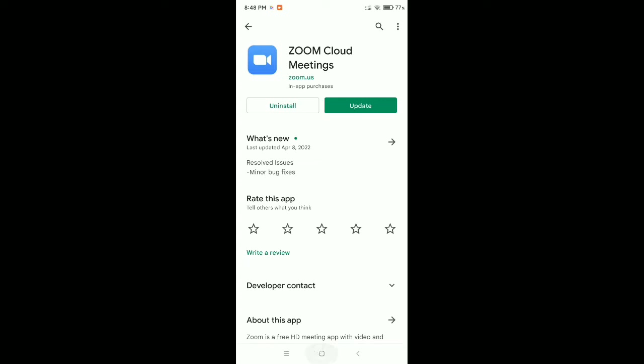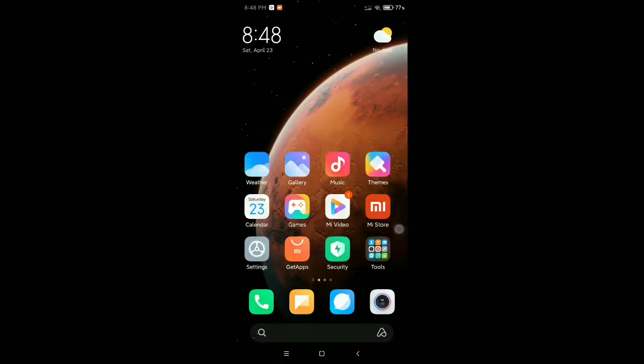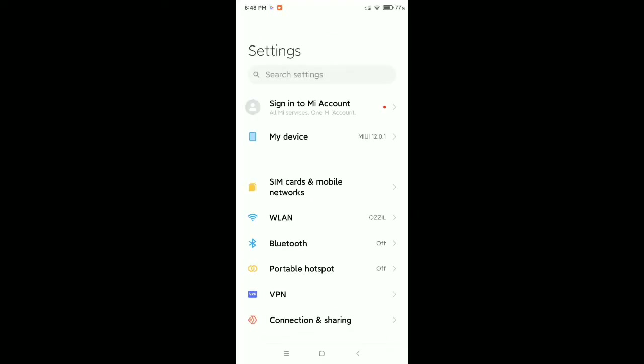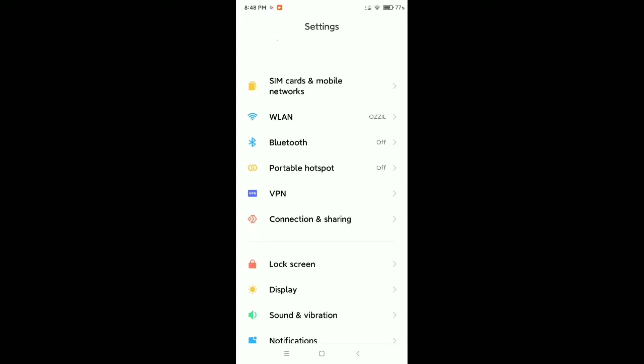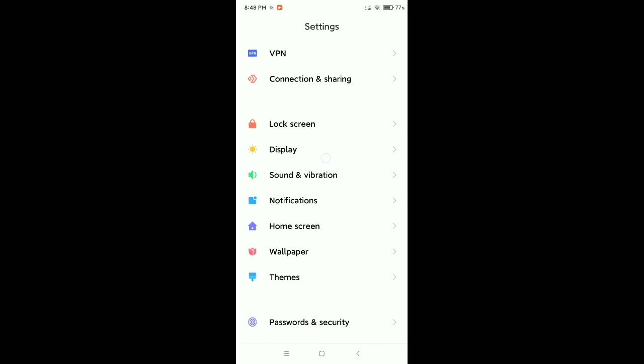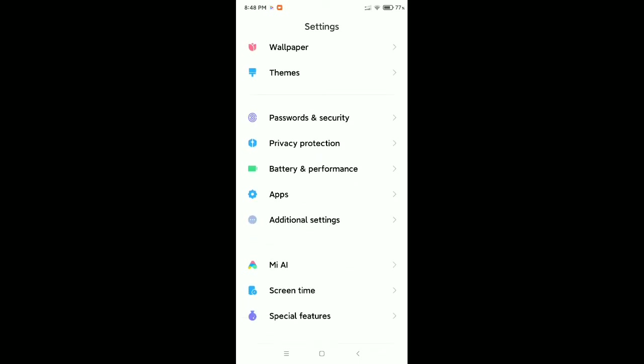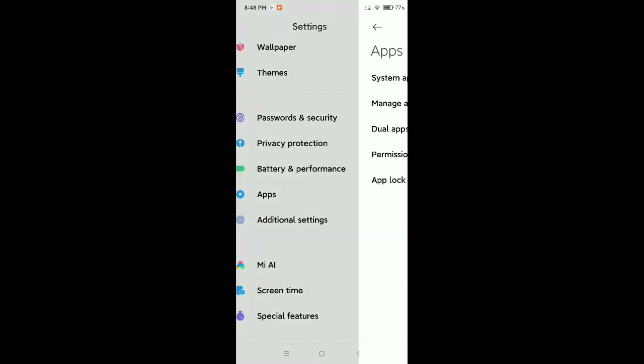After doing that, what should you do? You just need to go to your phone settings. After opening your phone settings, you need to find Apps or Apps Management option. I'll find my Apps, open it, and go to Manage Apps.